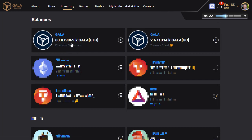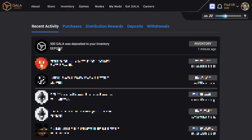All you need to do now is wait a few minutes and go back to your Gala inventory. There we go — it's ticked up by 500 Gala. We can also check this in the notifications at the top right-hand corner, which confirms that 500 Gala was deposited to your inventory just in the last one minute.